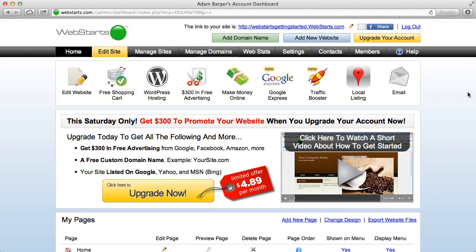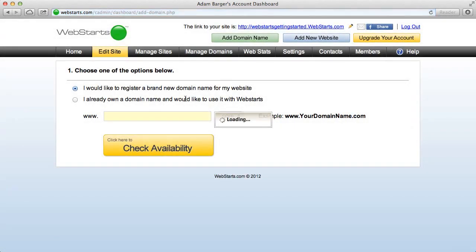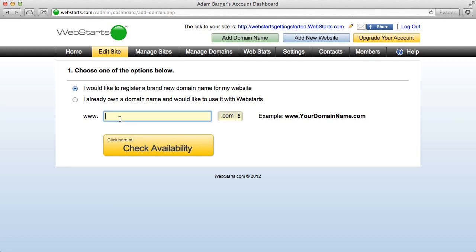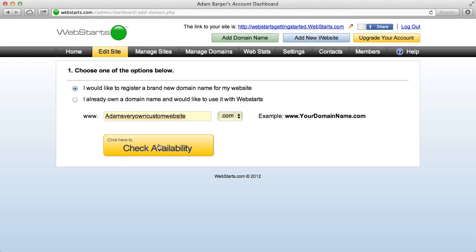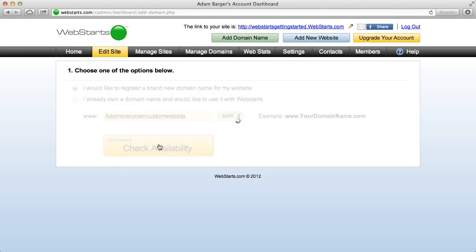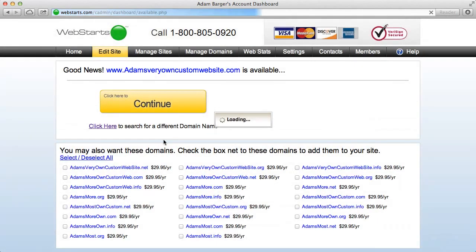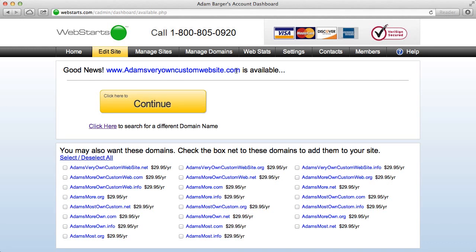Now once you've done all the changes that you would like to do to the website and you want to get it online, click the add domain link. Here's where you choose the domain name that you want to use for your website. So for example I'm going to choose Adams very own custom website dot com. And once you click check availability you'll see if that domain name is available. And of course Adams very own custom website dot com is available.